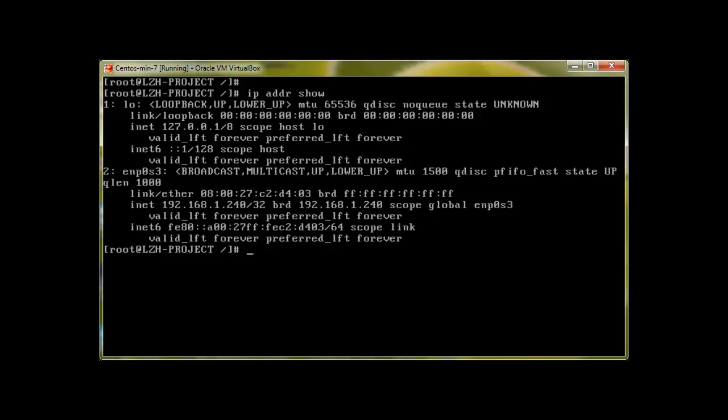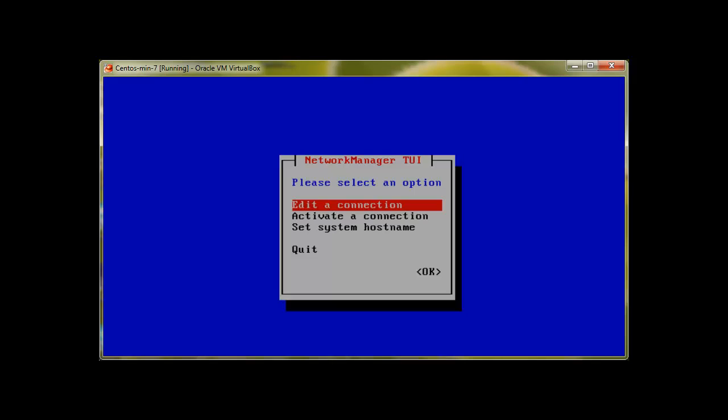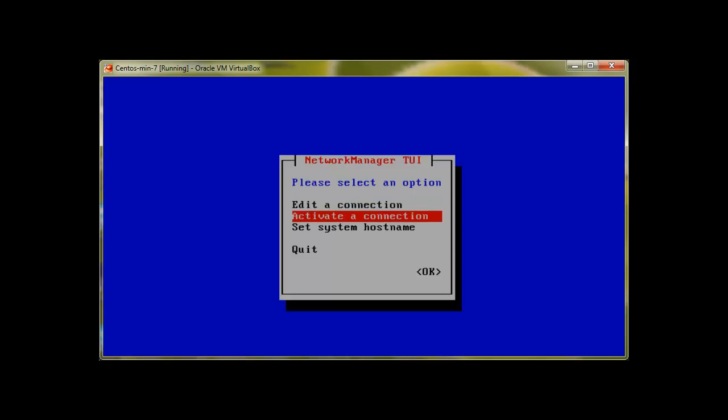We can change this IP address with a new utility. I will go into this in detail in my next videos, but for all the newbies, there is a new tool called 'nmtui'. Press enter and it will present you with a new screen. If you would like to edit the connection you can click on Edit, or you can activate the connection — it's straightforward.